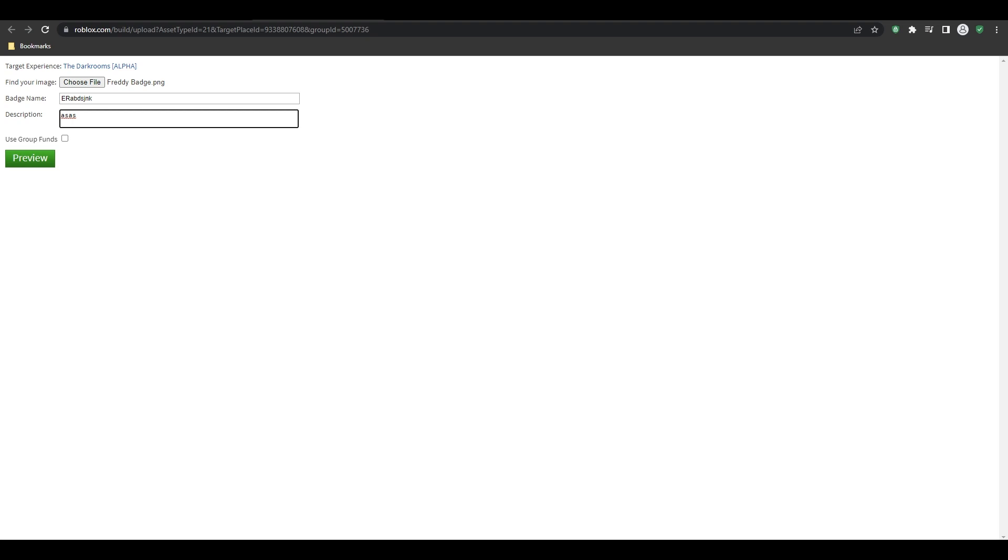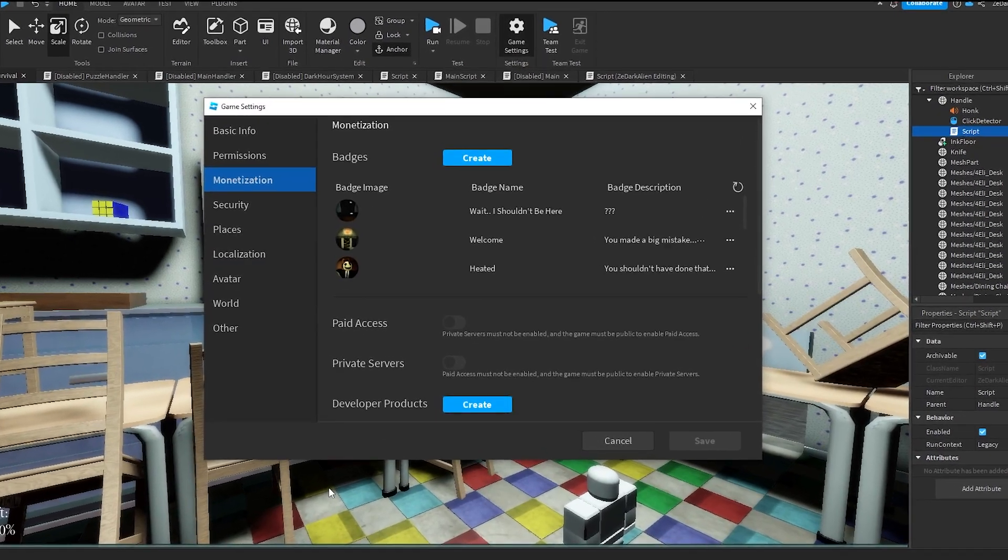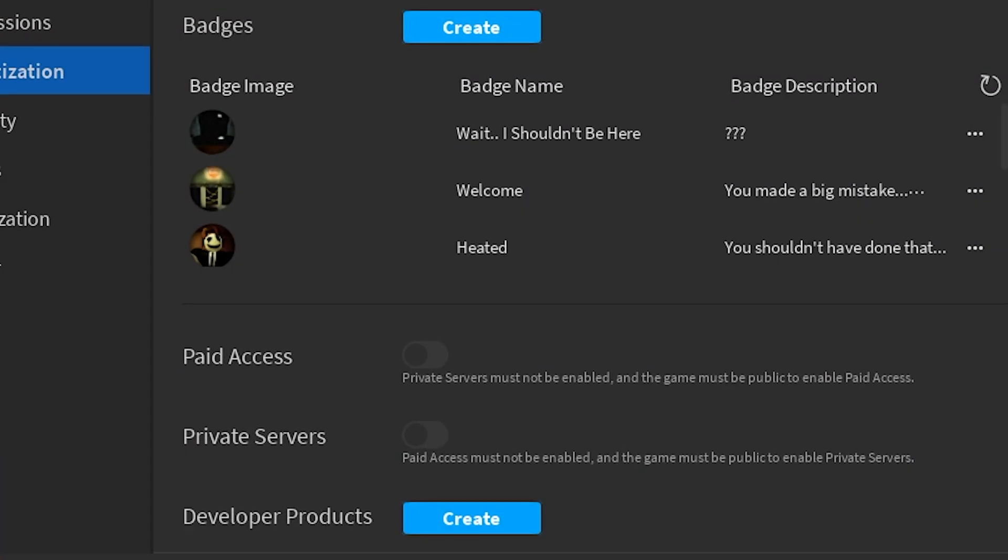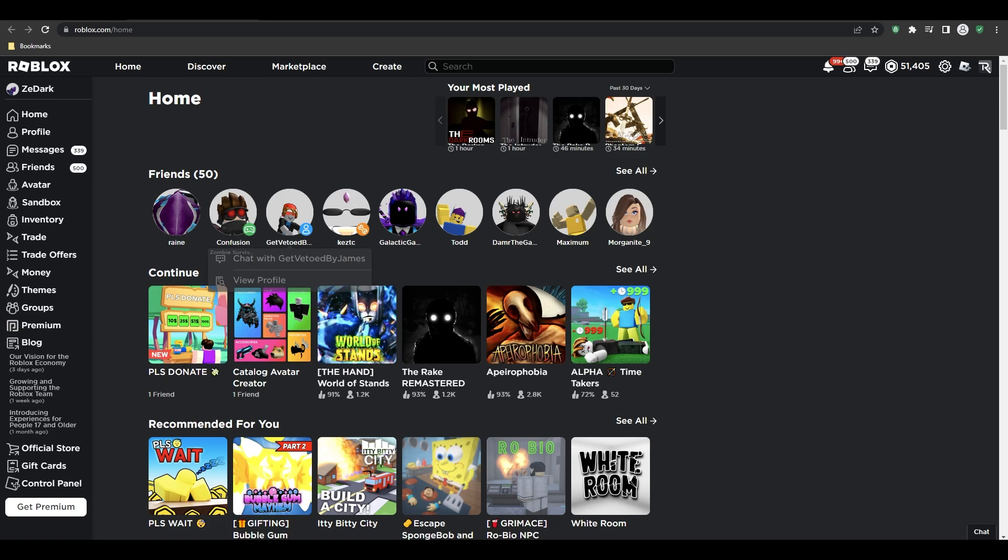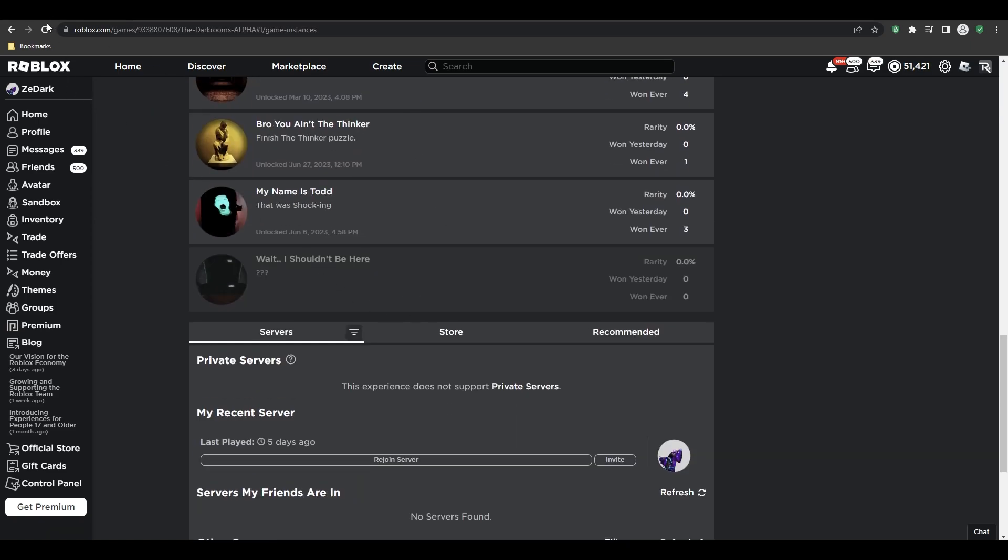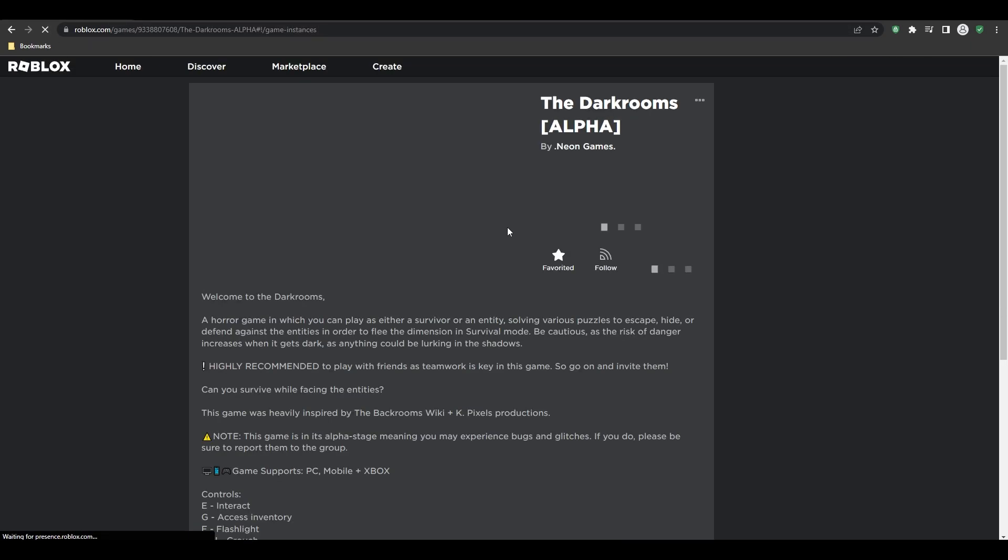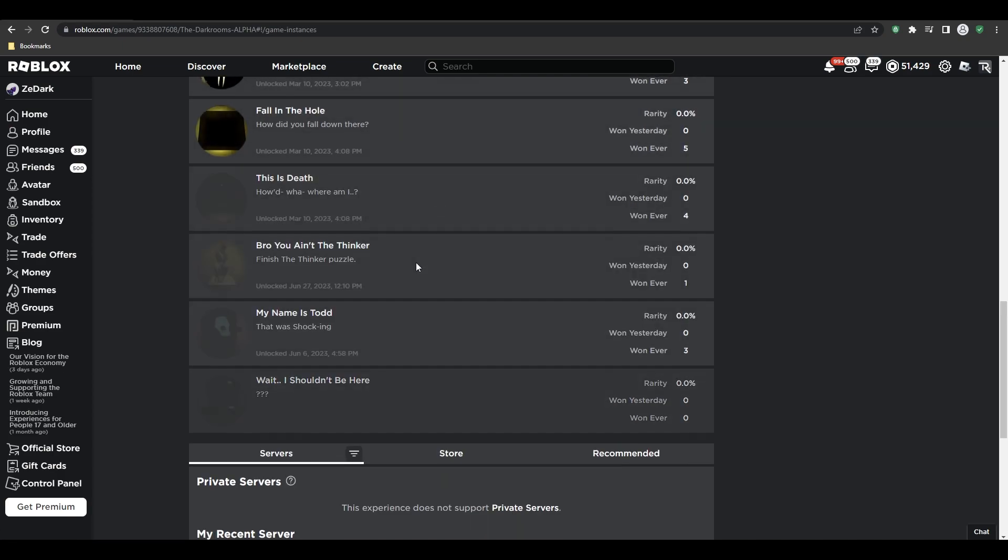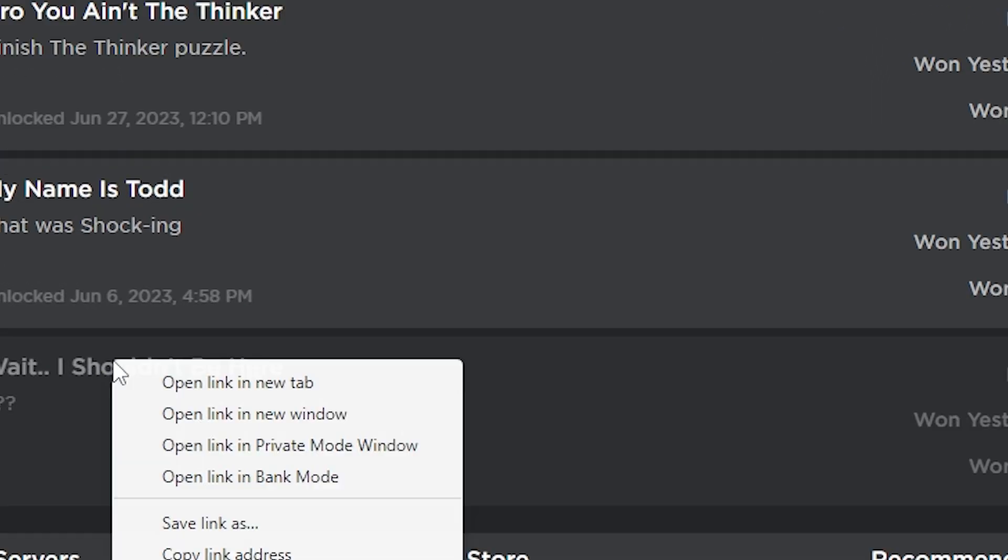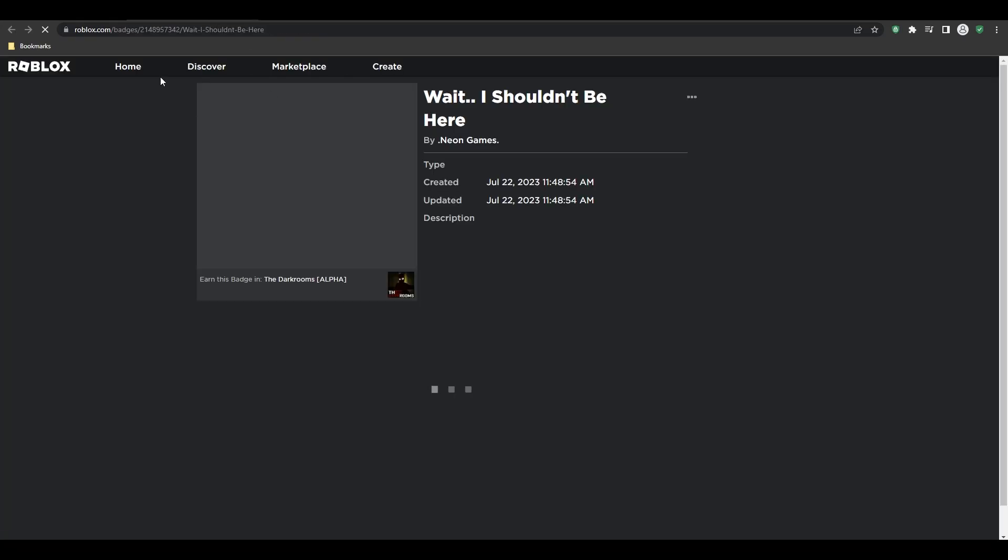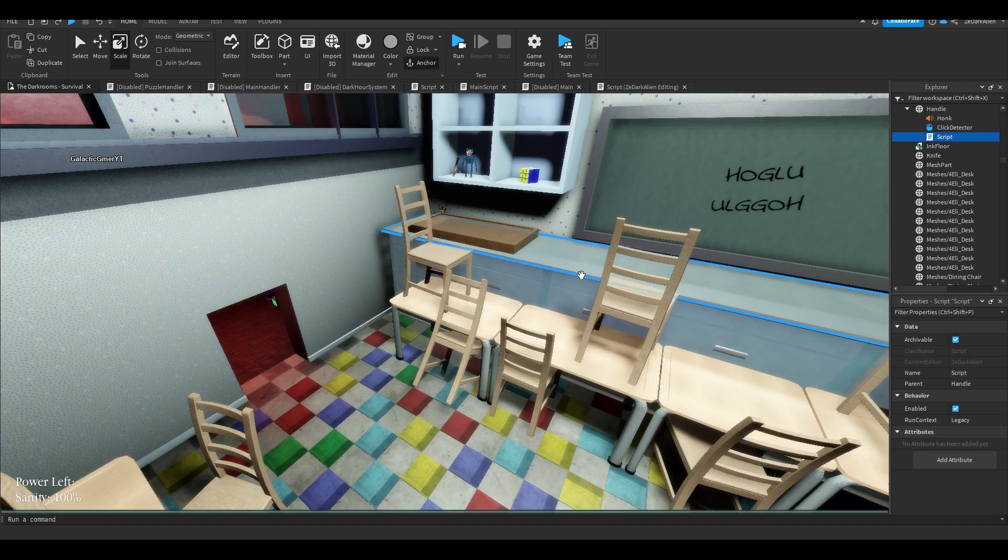And then what you want to do is, of course, you're going to copy the ID. So to do that, you just want to go to the game that you're working on and then refresh it. Then your badge should be here. So for my one, I'm going to be using this badge. Open it, and then this is the ID, and then you're going to copy it.